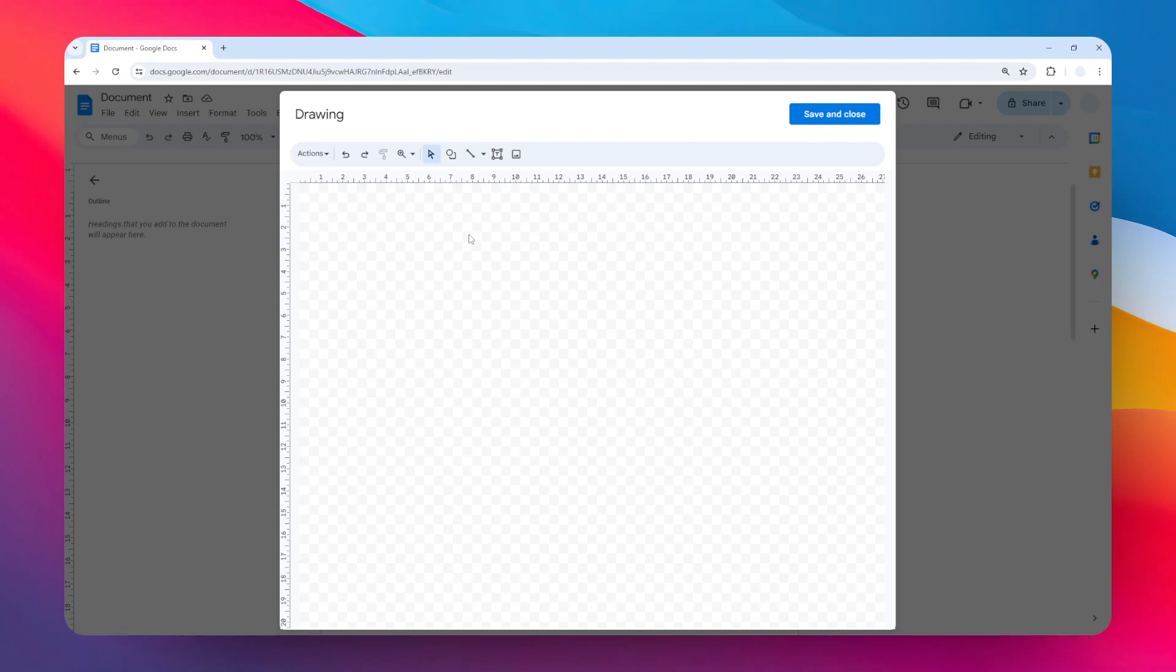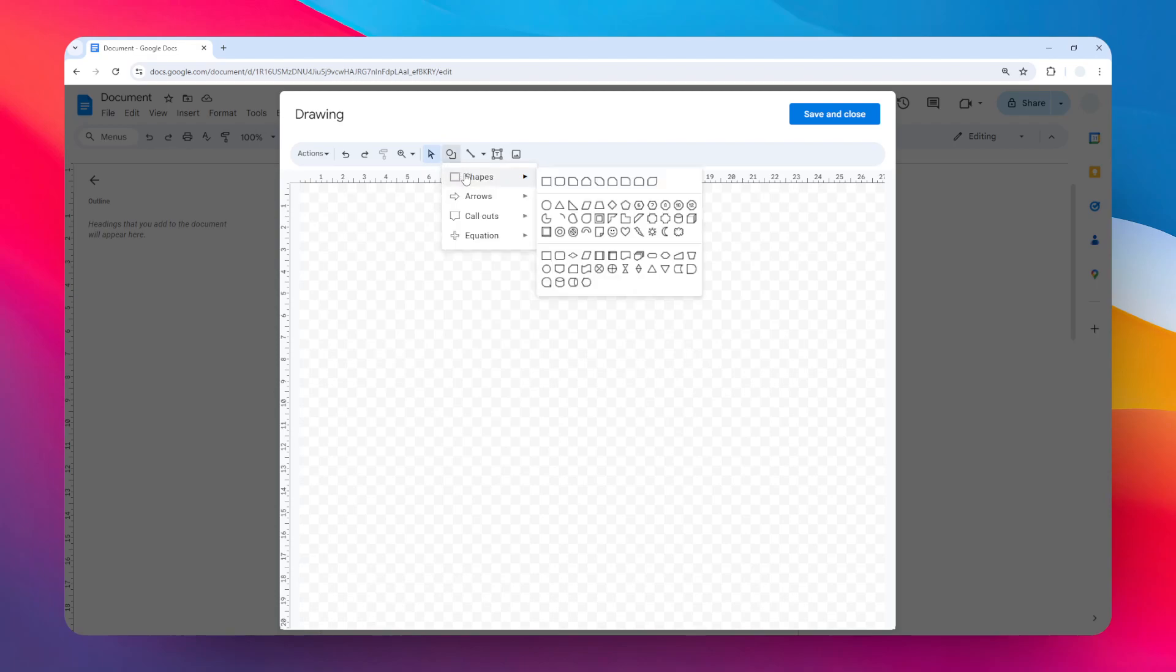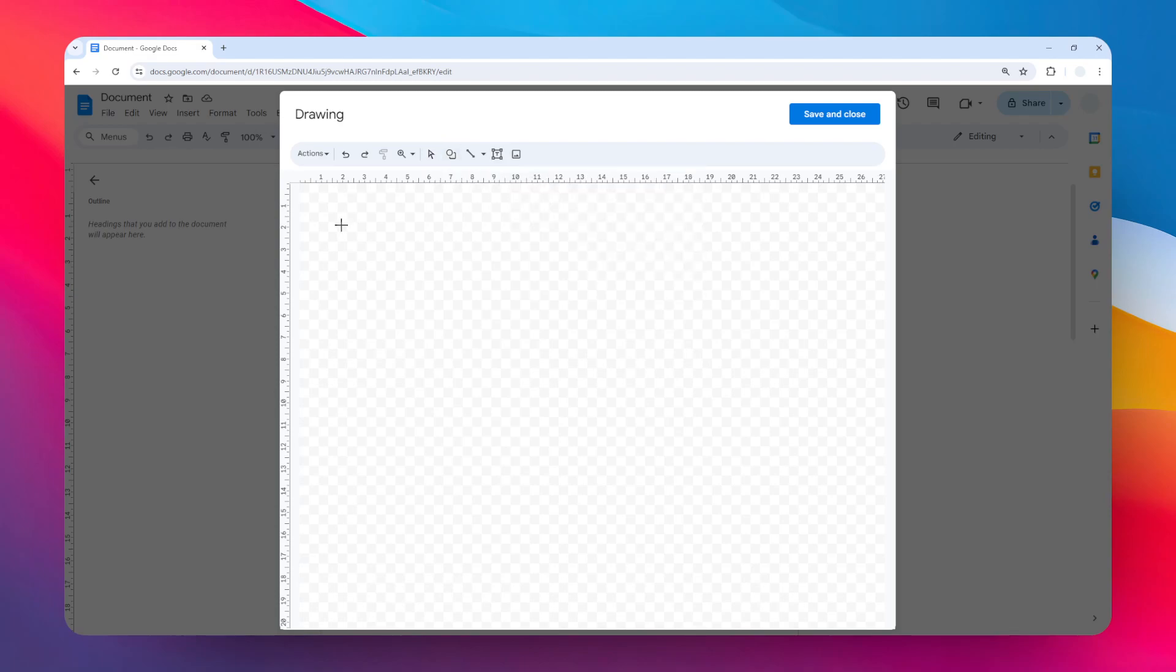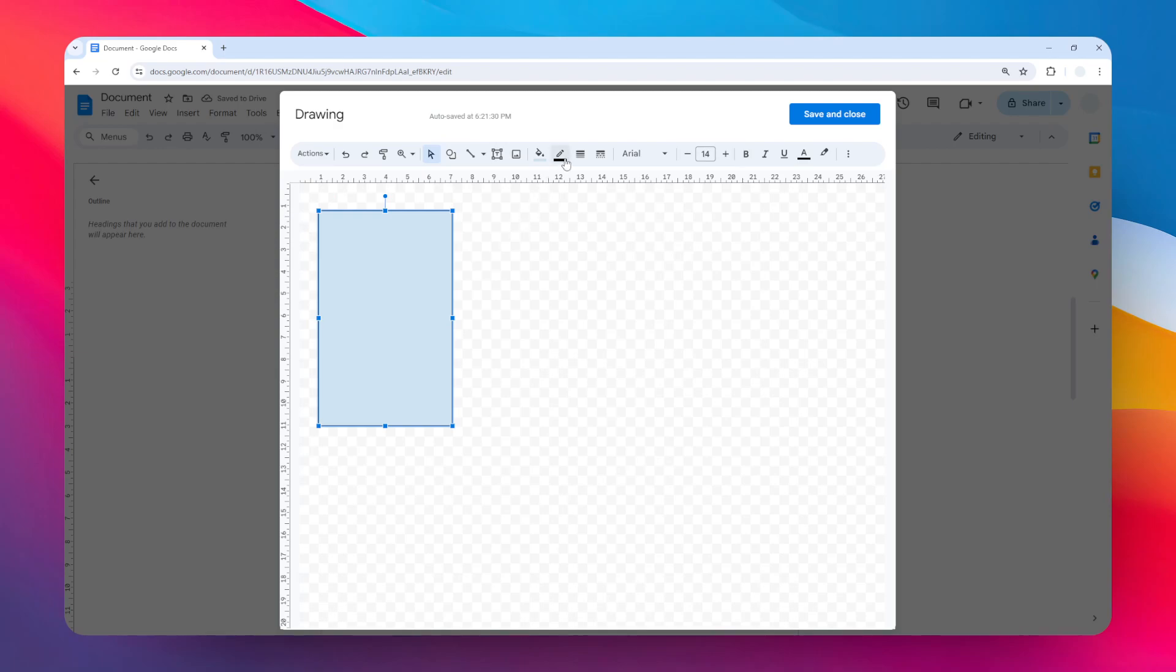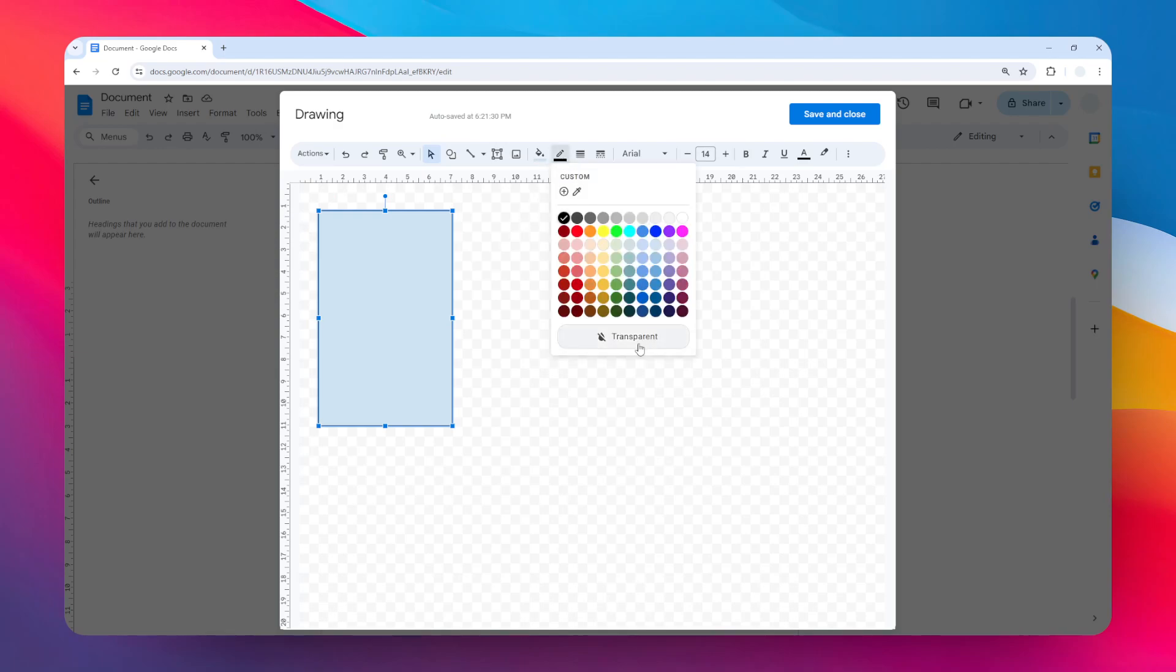I'm going to add a shape here. It's going to be this shape, which is probably the same as the document size. It doesn't matter the size because we can always resize it later. Now I'm going to remove the border color and set it to be transparent.